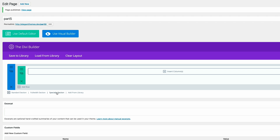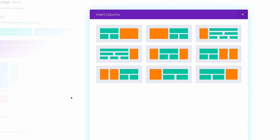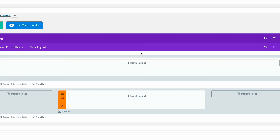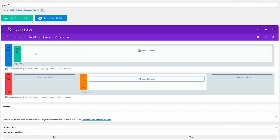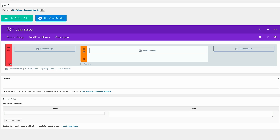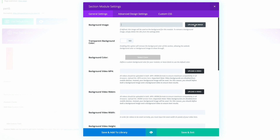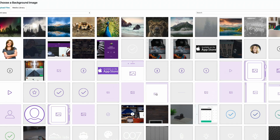Next, I need to add a specialty section. I'm going to click once on specialty section and select the layout we need. It's loaded below the top one, so I'm going to delete that because we don't need it. The first thing we need to do here is add a background image, so I'm going to click on settings and then click on upload an image.